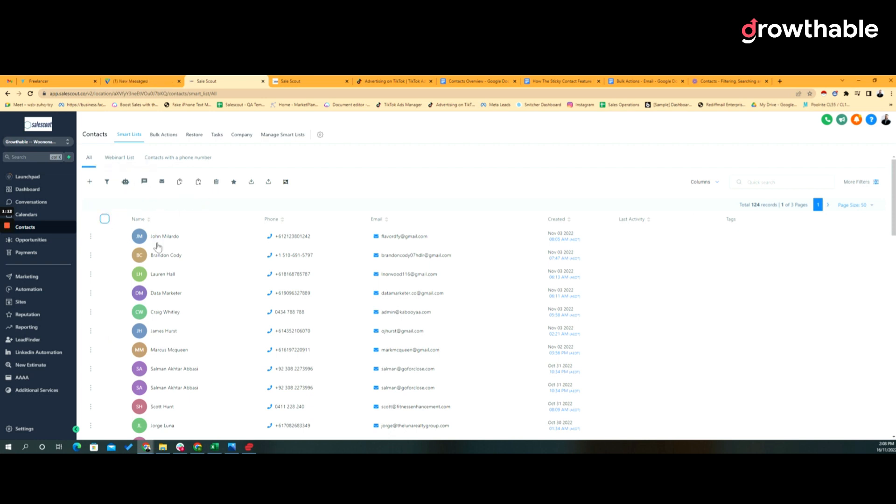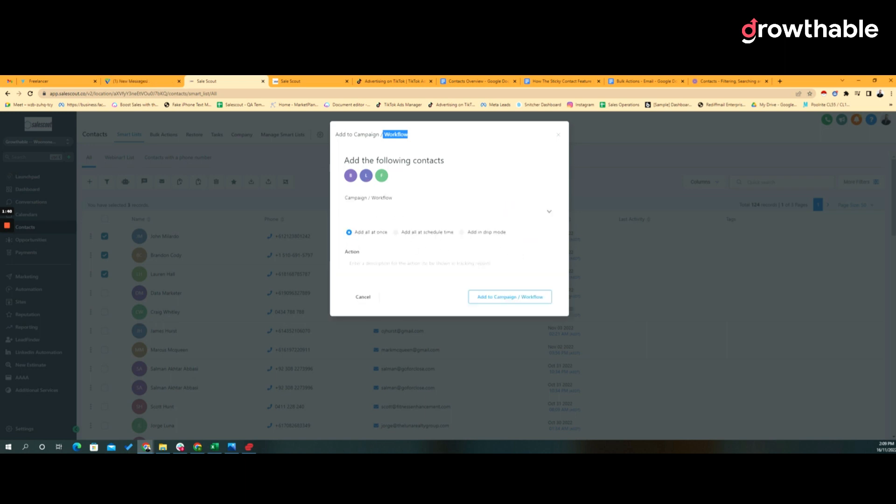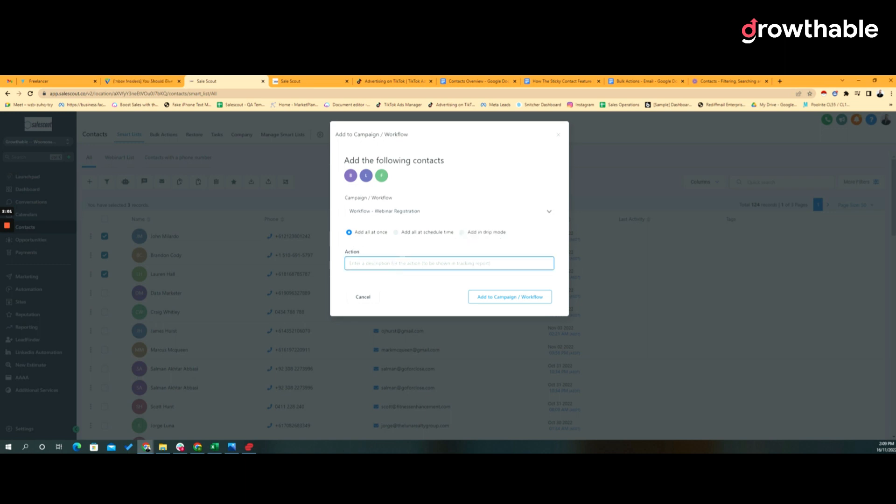So if we wanted to do something to these first three records in the list, I could add those records to a campaign or workflow. Now at the time of recording this, workflows have predominantly taken over from campaigns, but both campaigns and workflows still can exist in the system if you've got them enabled. So if we click open, OK, and proceed, we might want to add this workflow, and then we're able to add everybody at once immediately, or we schedule the bulk action to happen at some point in the future, or we add those contacts in a drip mode. We give it a name so that when we're looking at the logs we know which bulk actions were there, there was some narrative around what we were doing with those bulk actions at that time.